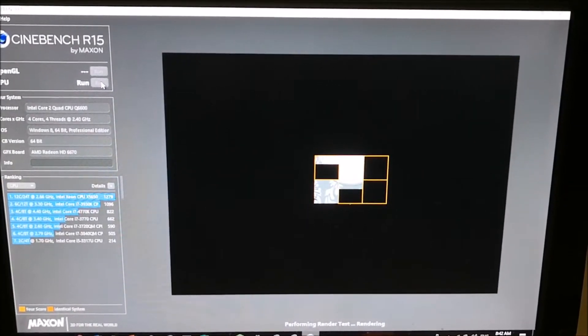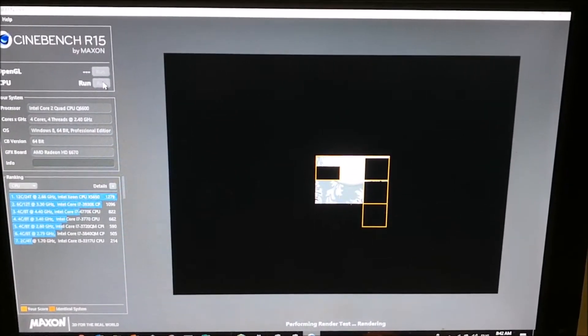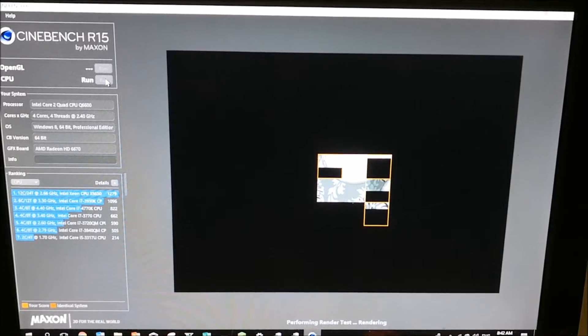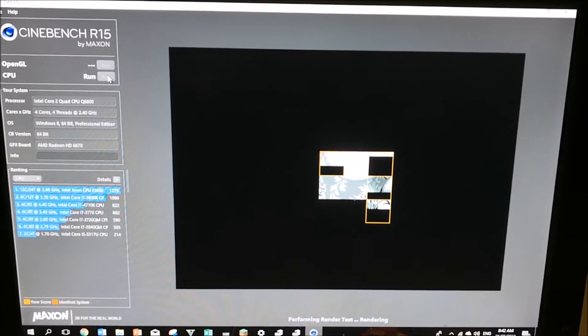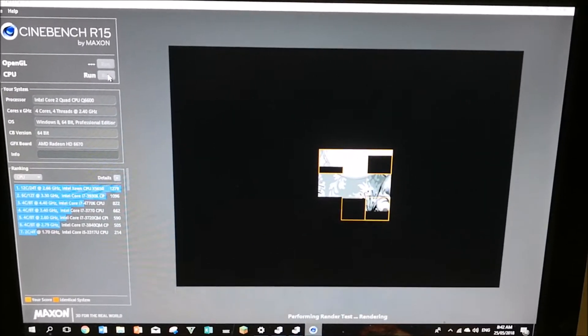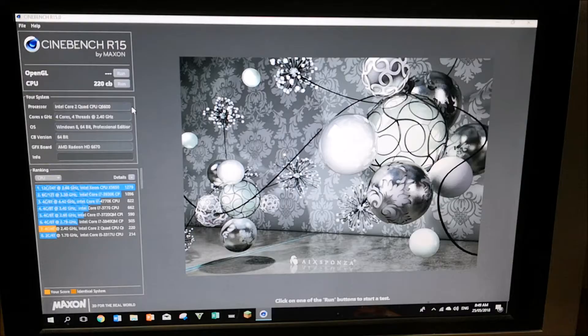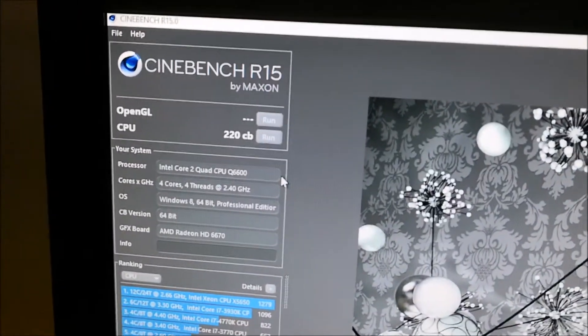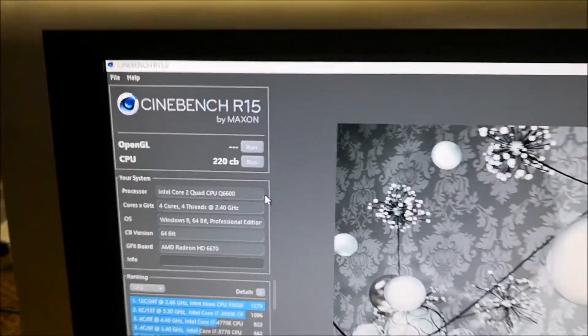This is really fast. I'll come back once it's done. So here's the score: 220 Cinebench.